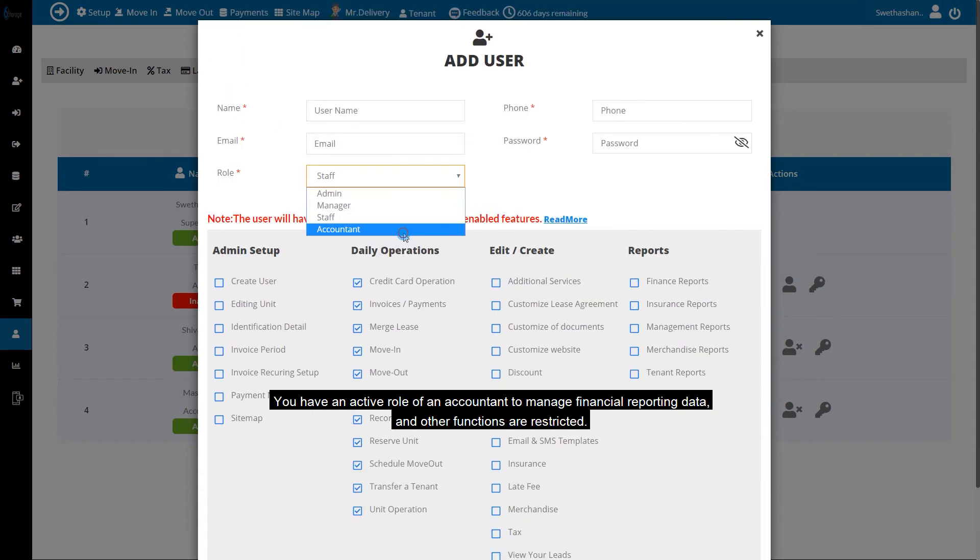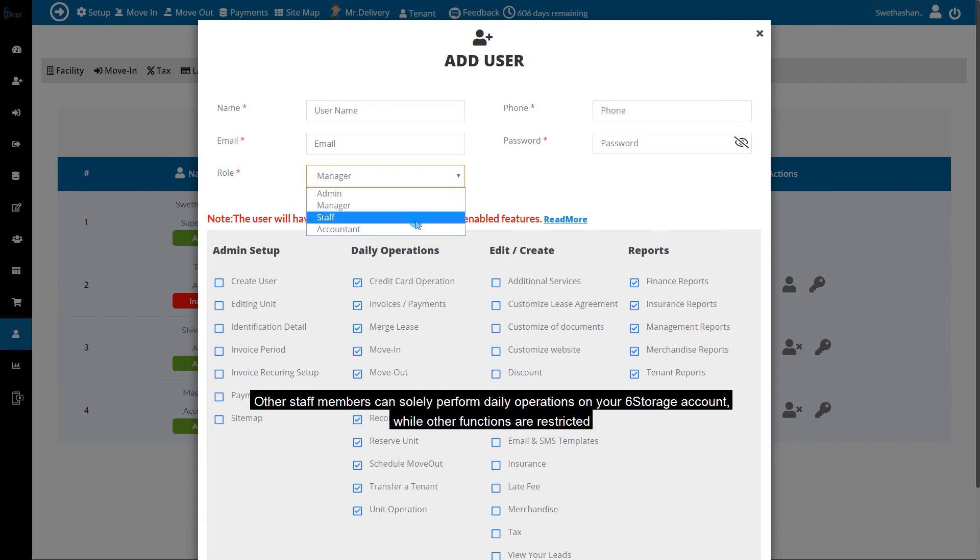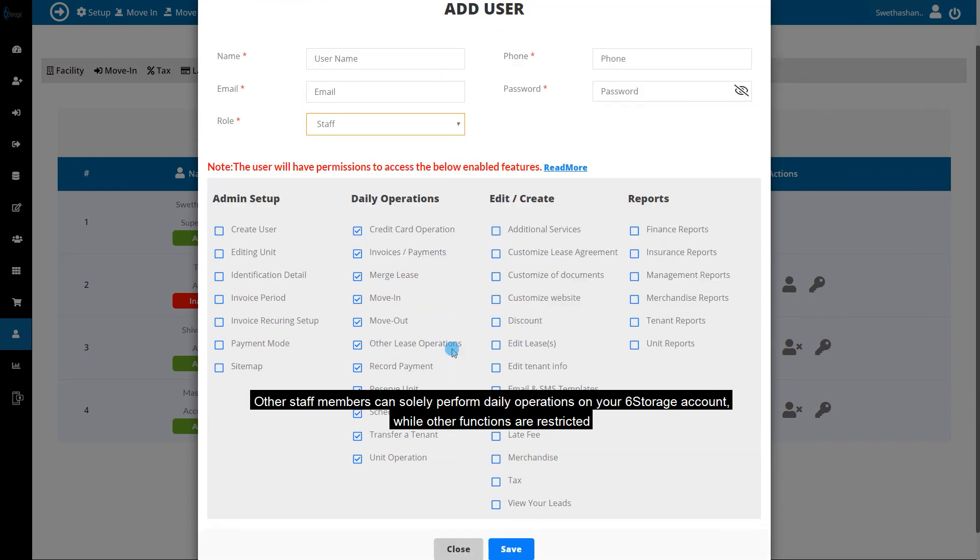You can create an accountant role to manage financial reporting data, while other functions are restricted. Other staff members can solely perform daily operations on your Six Storage account, while other functions are restricted.